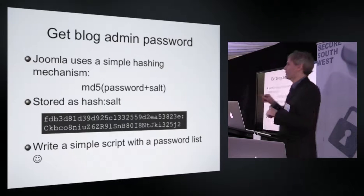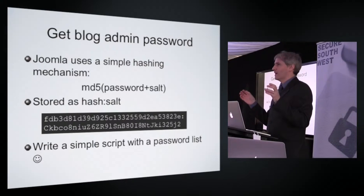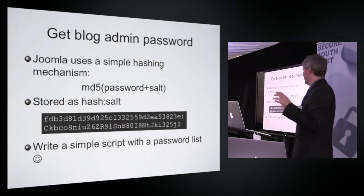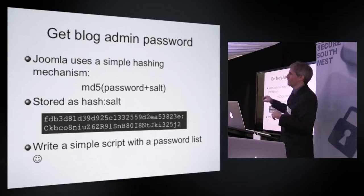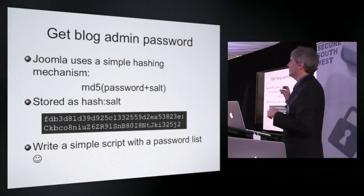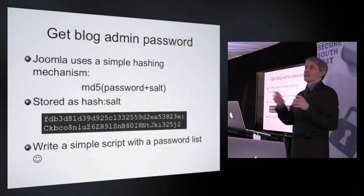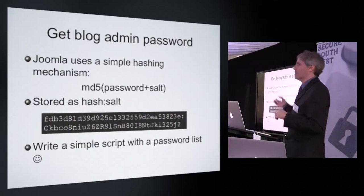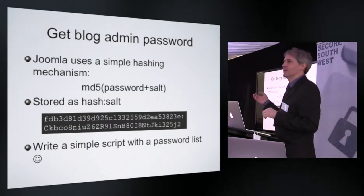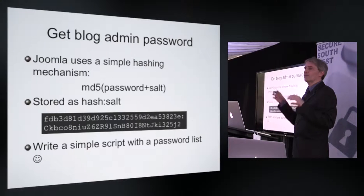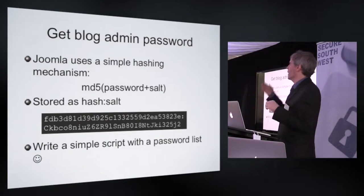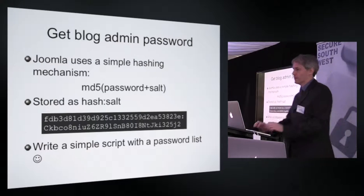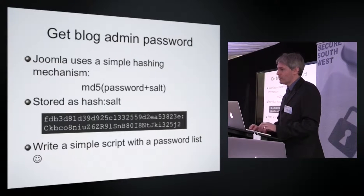I don't know what that password is, I have no way of knowing that. However, I do know that most users will choose bad passwords given half a chance. And whoever set up this system will have been asked to provide a password. And I happen to be able to go online and download the top 500 passwords, or the top 10,000, or the top 100,000. I can download any size of password list that I want.